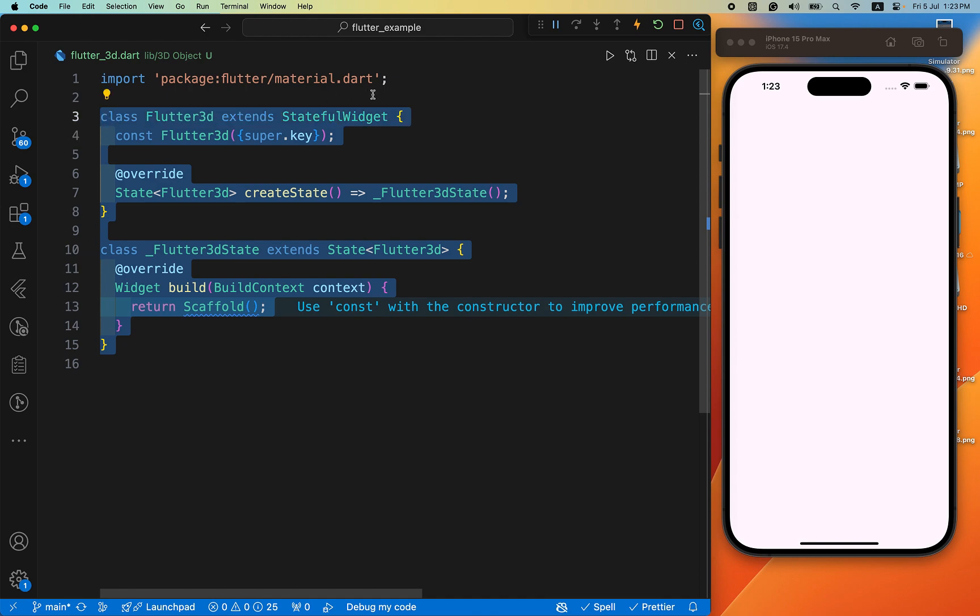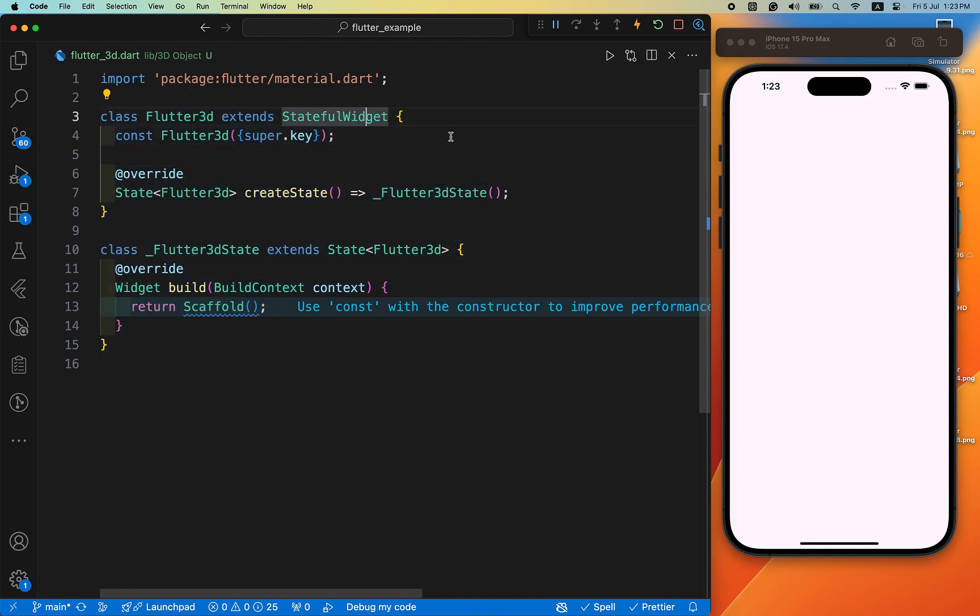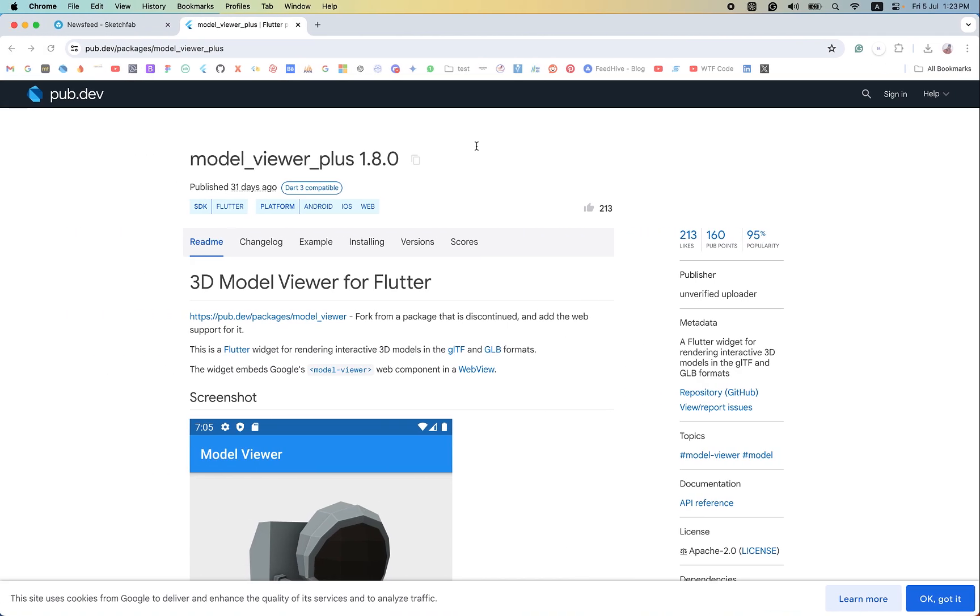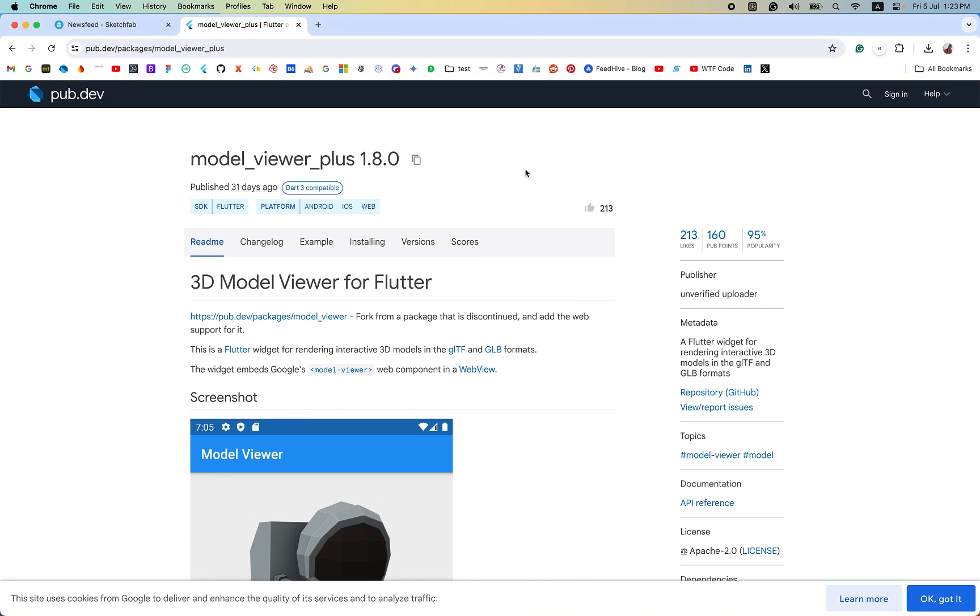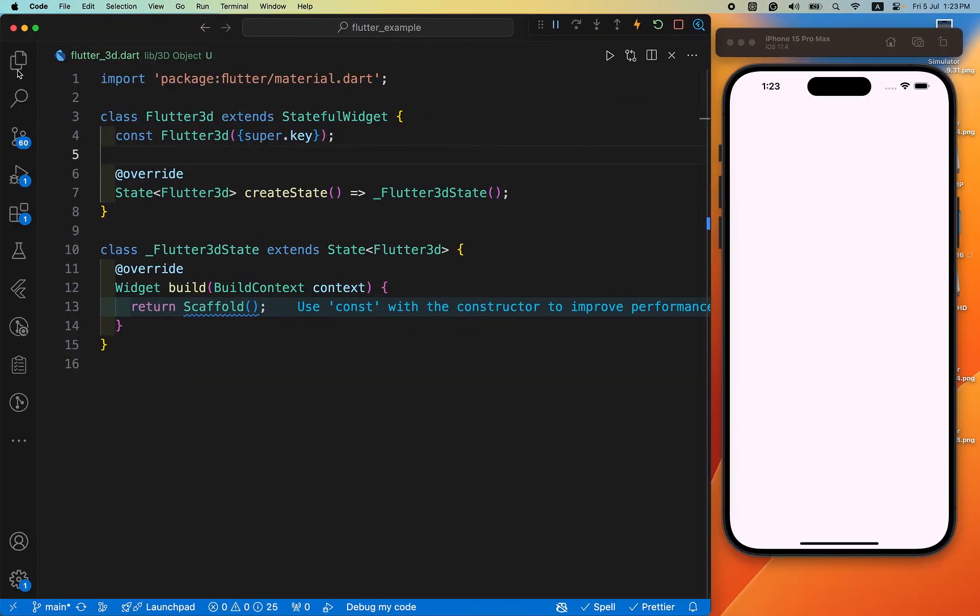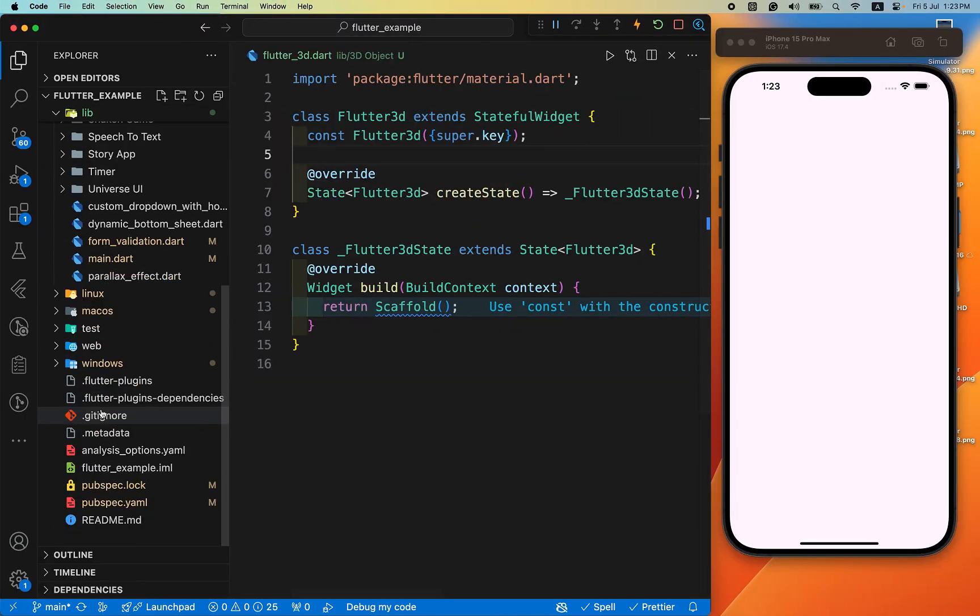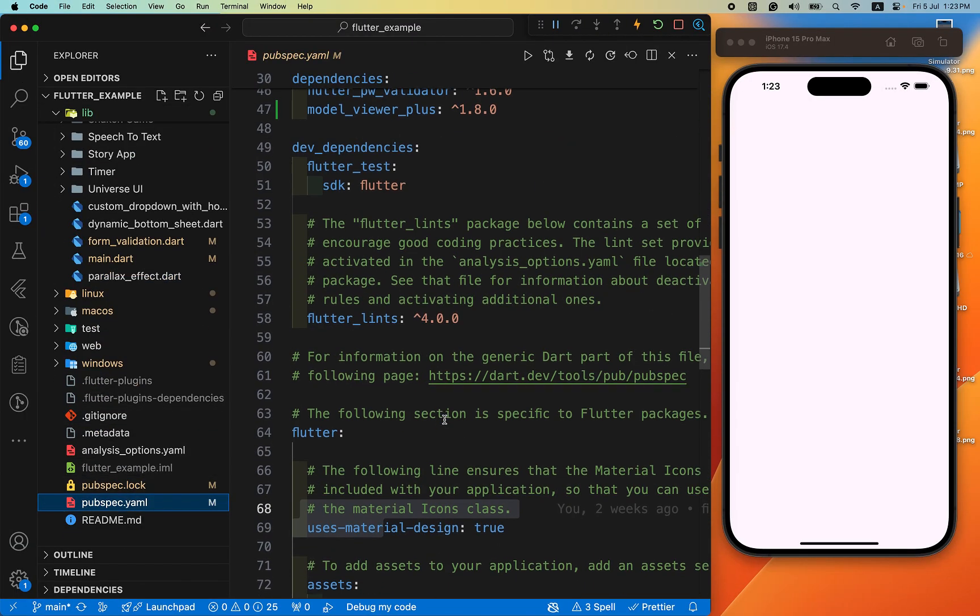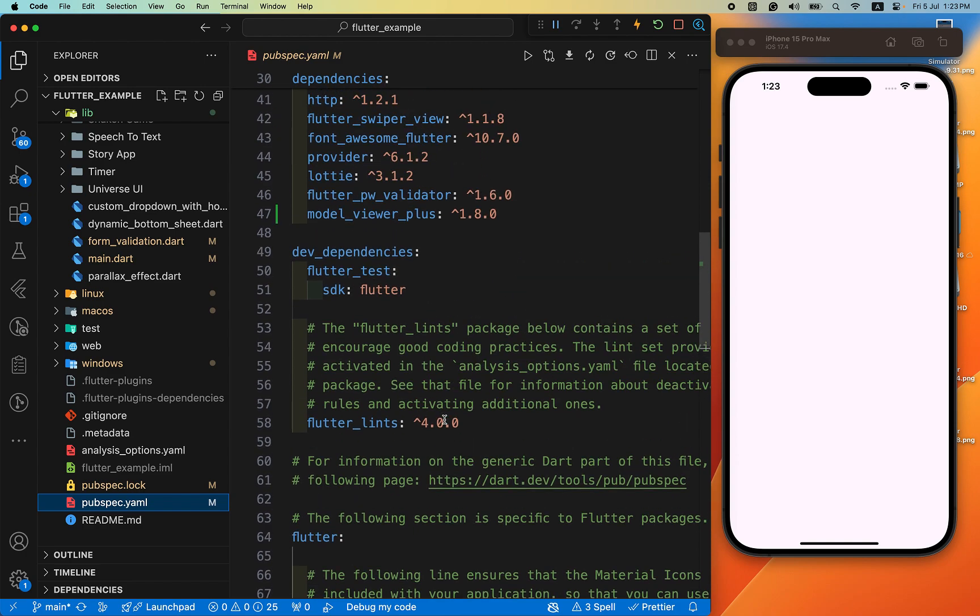After that we add the required plugin for this tutorial. In this video we have used the model viewer plus plugin. After adding this plugin in your system model viewer plus, we require some setup.